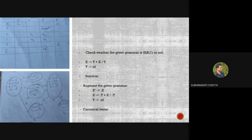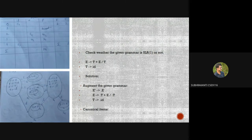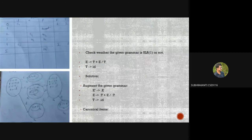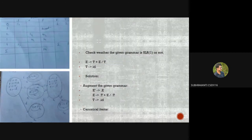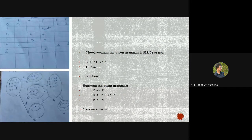In I0, since E is non-terminal after the dot, we expand: E → ·T+E and E → ·T. Since T is non-terminal, expand again: T → ·id. Since id is terminal we stop. This completes I0. Then checking E (right of dot in E'→·E) gives I1: E'→ E·, which is accepted by default.